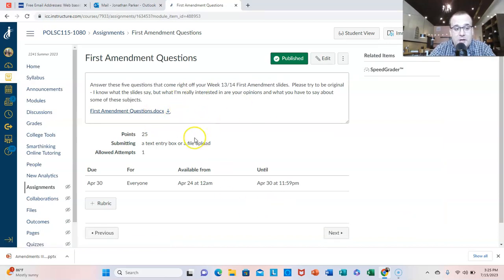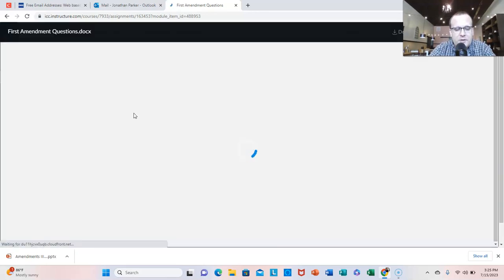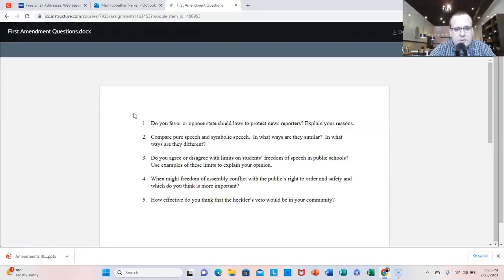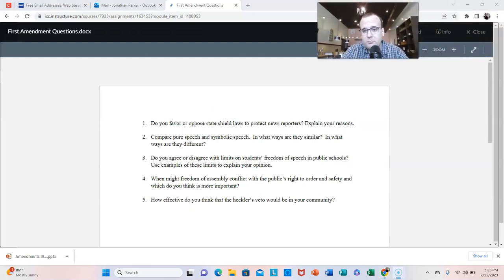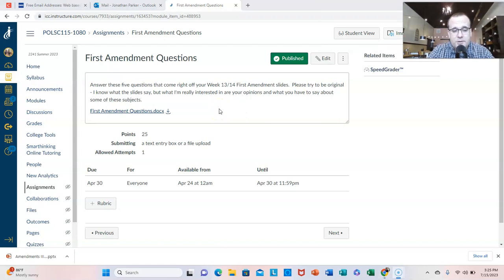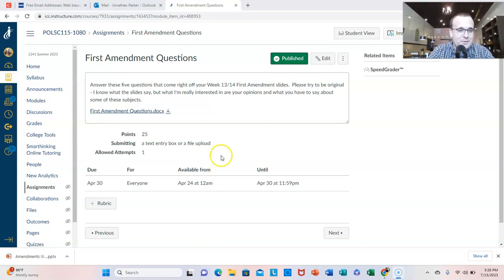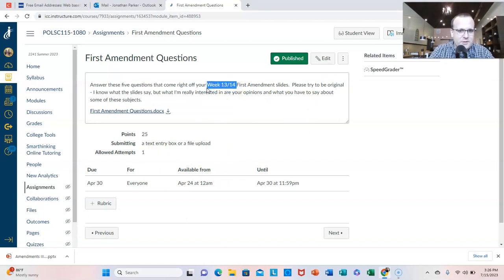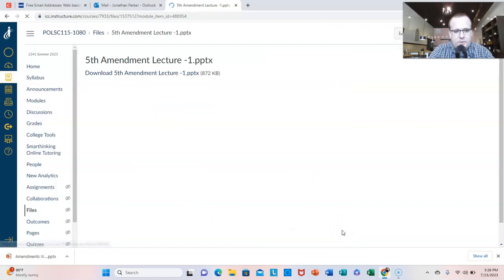Now, this is the optional assignment. You can answer these questions. If you want, you'll get 25 points. Some of you really, really need the help. If you don't want to answer these questions, I will just exempt you from this assignment. But some of you really need the help, so I would encourage you to complete this assignment. I'm trying to help you guys one more time in the best way I can. It says week 13, 14 - I'll go back and fix that. But it's this week's slides on the First Amendment. Again, optional.